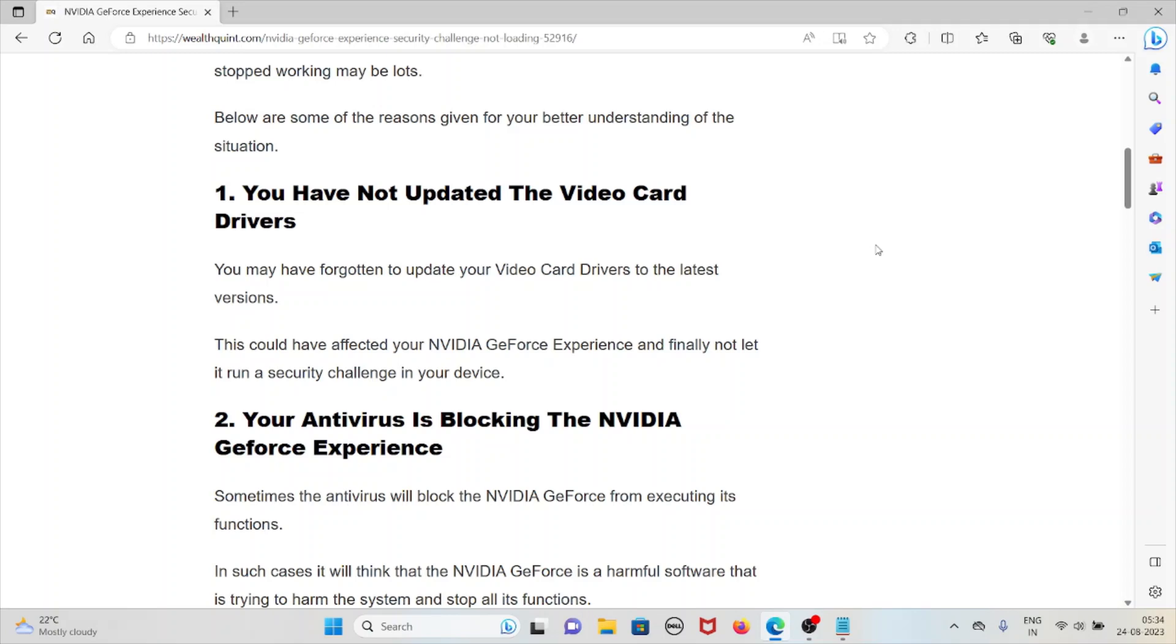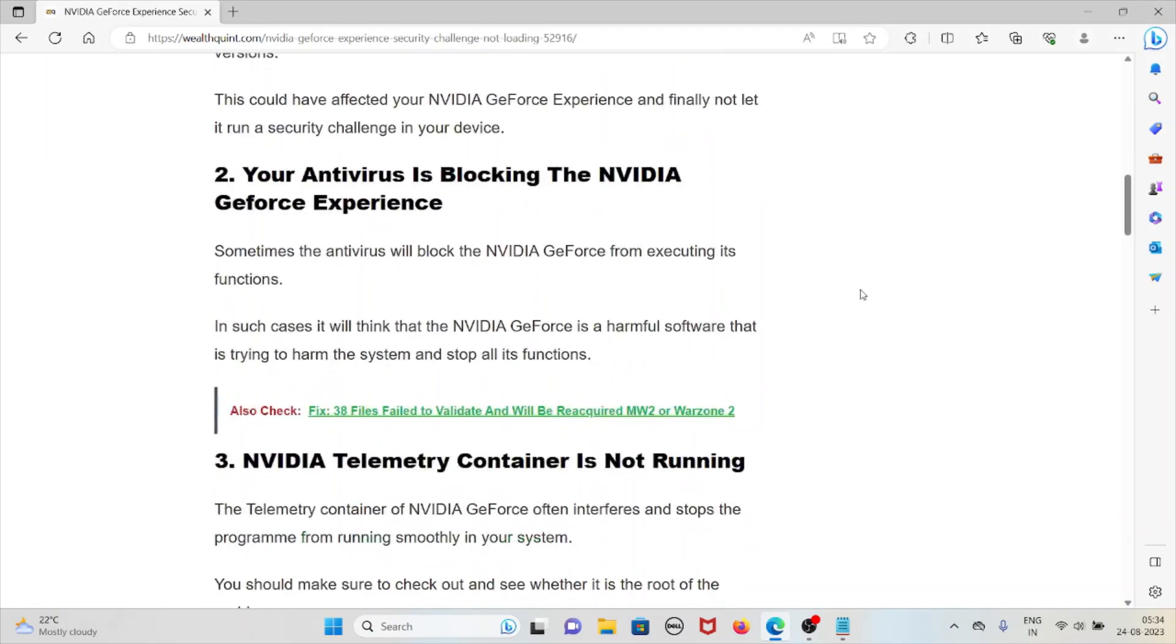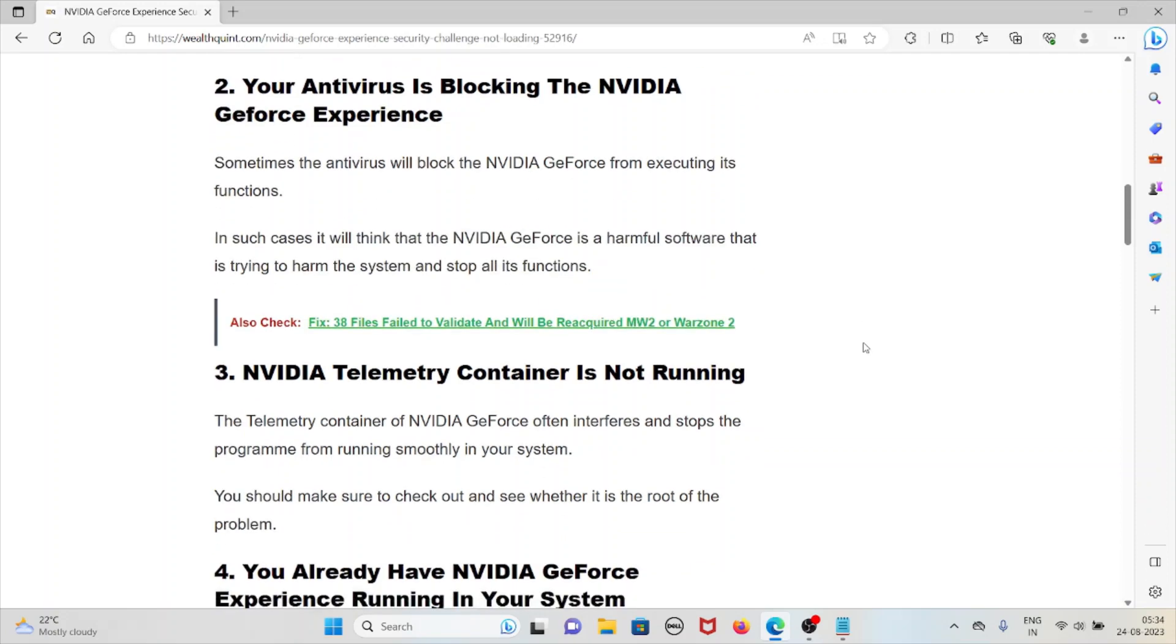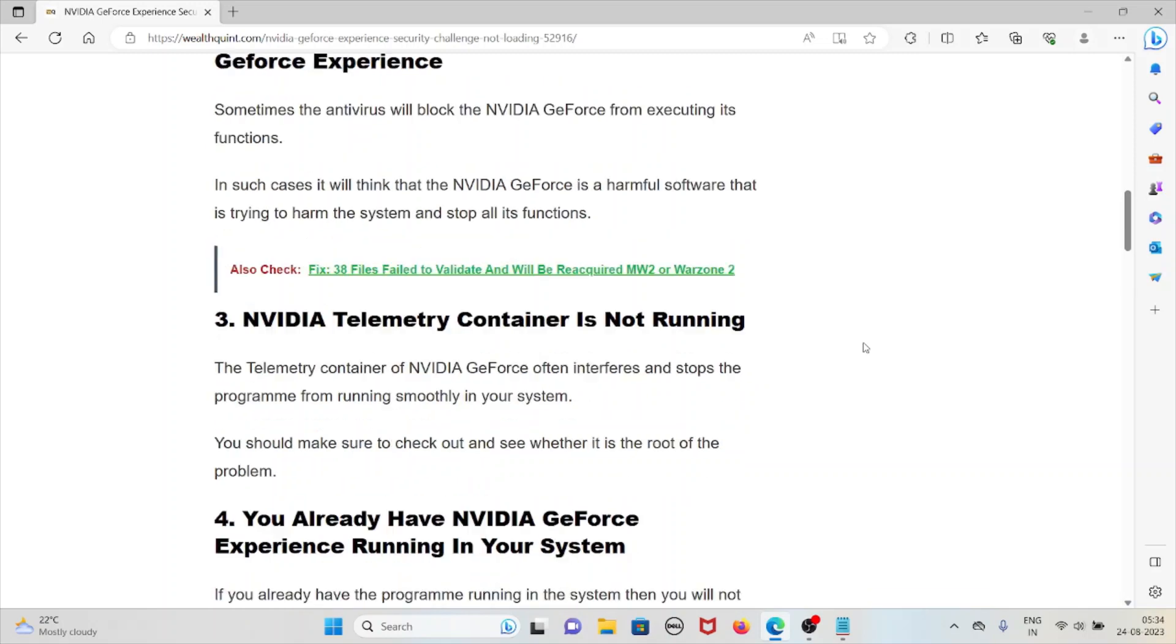The second cause is your antivirus is blocking NVIDIA GeForce Experience. Sometimes the antivirus will block NVIDIA GeForce from executing its functions. In such cases, the antivirus thinks that NVIDIA GeForce is harmful software and stops all its functions.